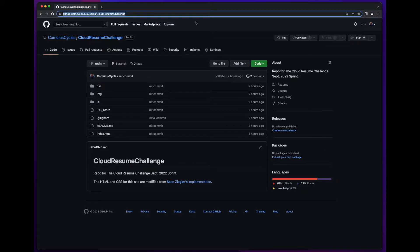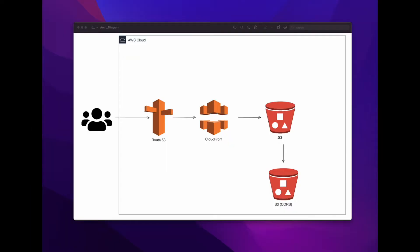The code is deployed to my Cumulus Cycles GitHub repository, so I'll put a link to that in the description below. For deploying the S3, I decided to use two buckets: one to host the webpage, and the other for static assets such as CSS, images, and eventually JavaScript.